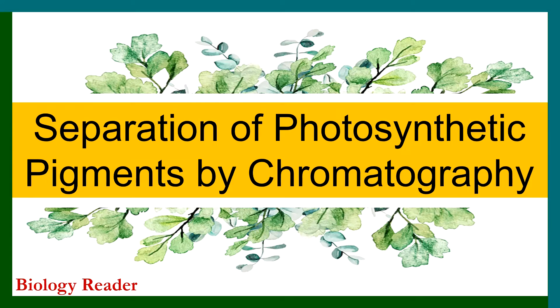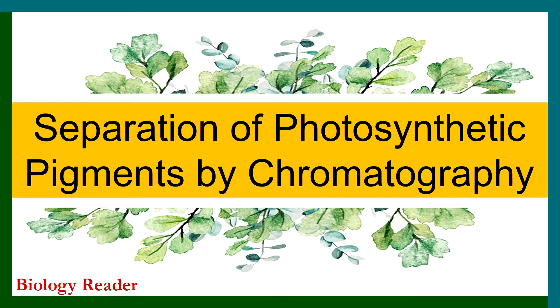Hello friends, this is Supriya, welcome back to my channel, Biology Reader. Today in this session, we will discuss the separation of photosynthetic plant pigments by using paper chromatography. So friends, let's get started.